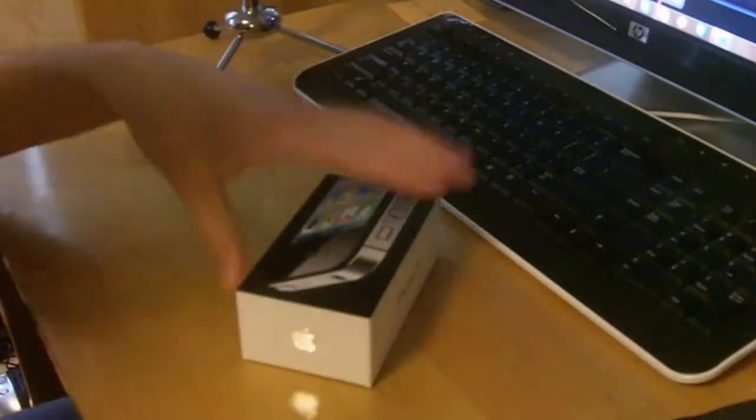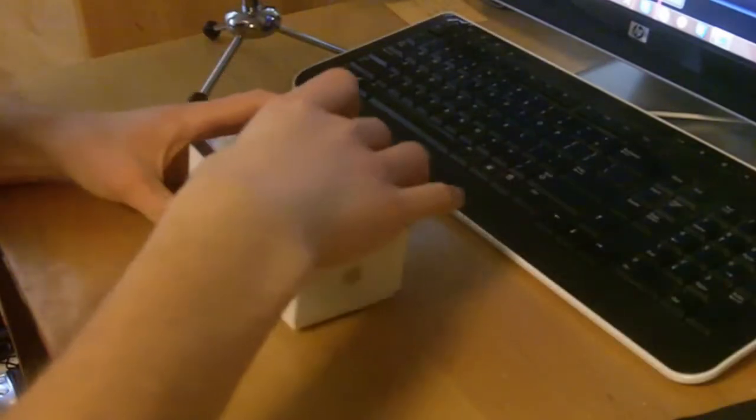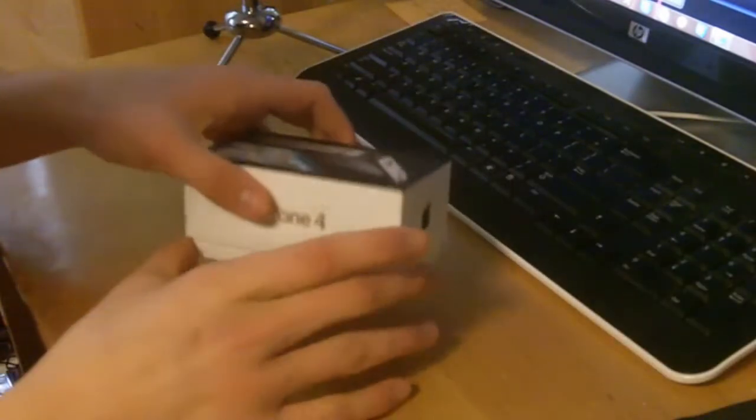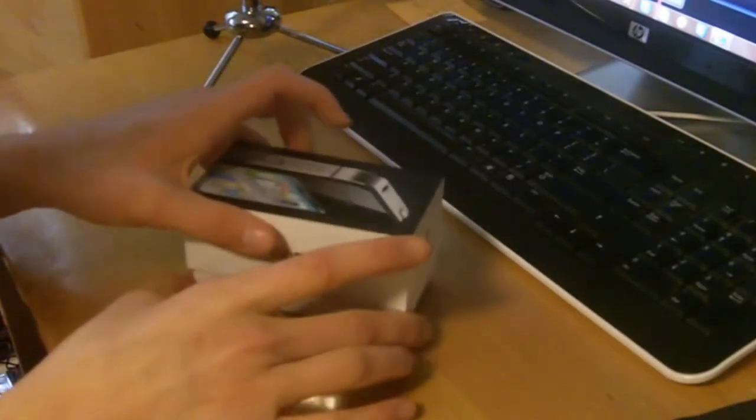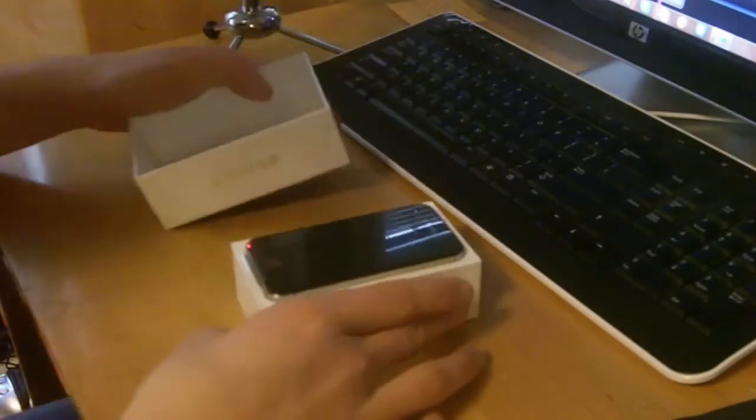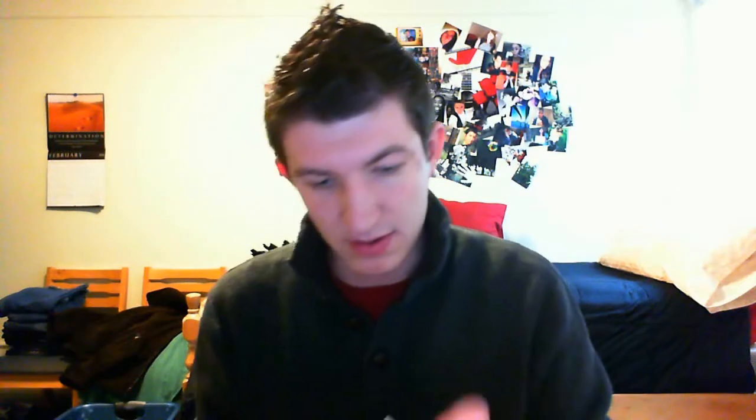Alright, there's that. And the traditional slide open Verizon, or not Verizon, slide open Apple everything box. And there you have it.